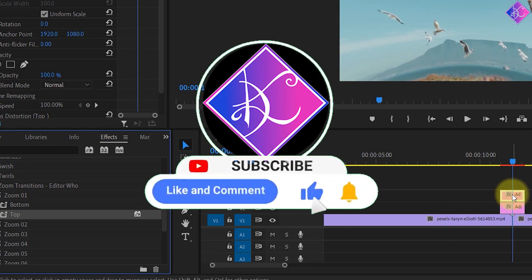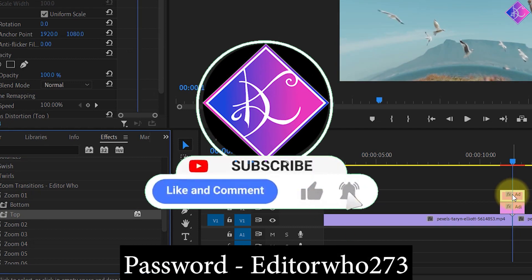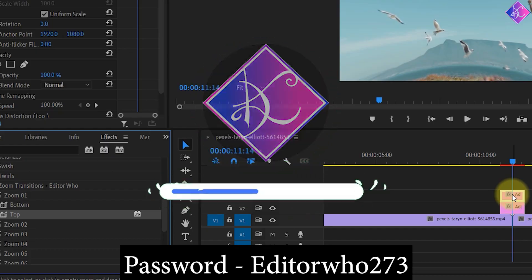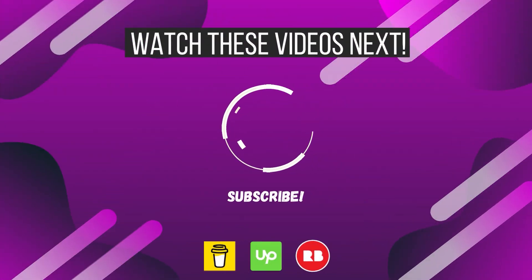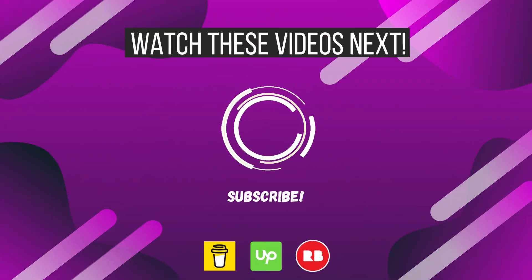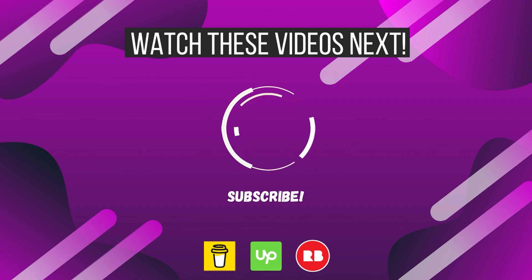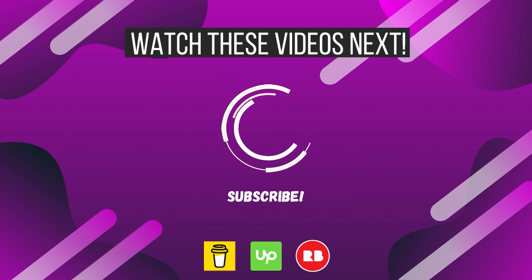If you found value in this video, make sure to like this video and subscribe to my channel. For more free awesome presets like this, click the playlist on the left. Contact me if you need video editing services and I'll see you in the next video.